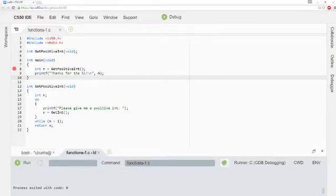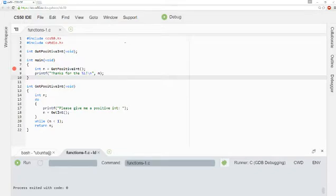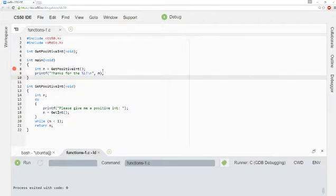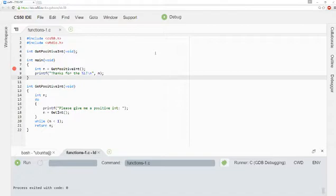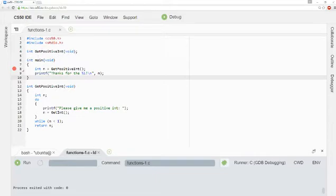So in this video, I'm going to introduce you to a new feature of the debugger called Step Into. Before we get there, let's do a quick review of what we know about the debugger so far. This is the code from functions 1, a walkthrough that you should have previously done for this particular class prep section.